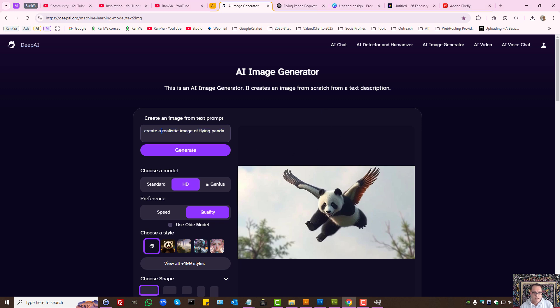In this example: create a realistic image of a flying panda. Let it generate, select HD — as in high definition — and select quality preference.